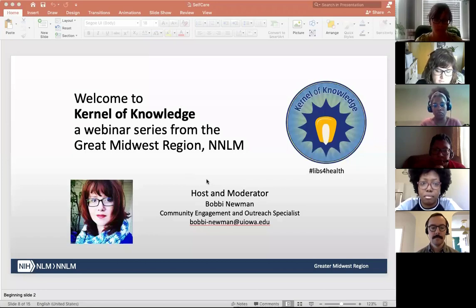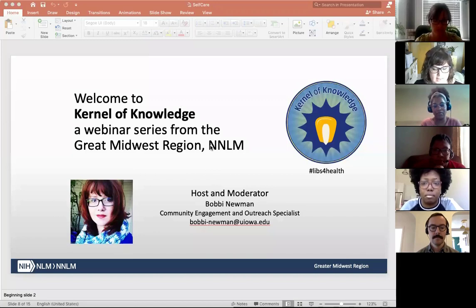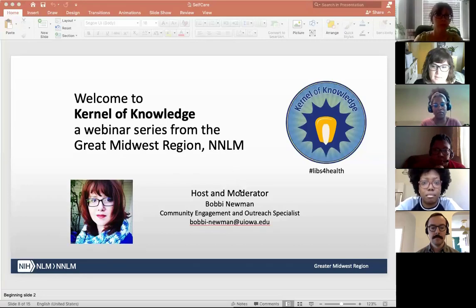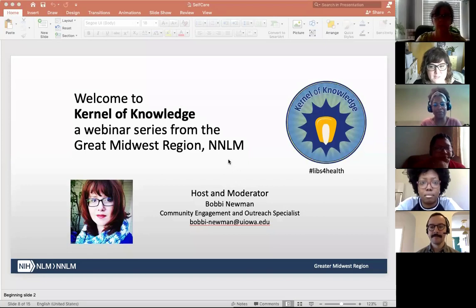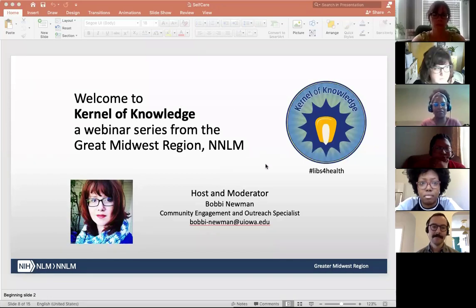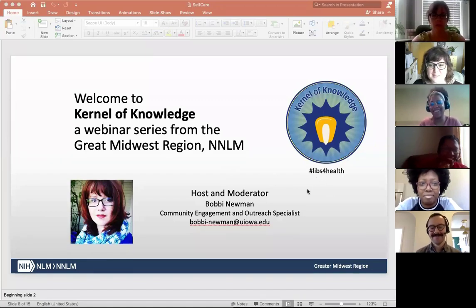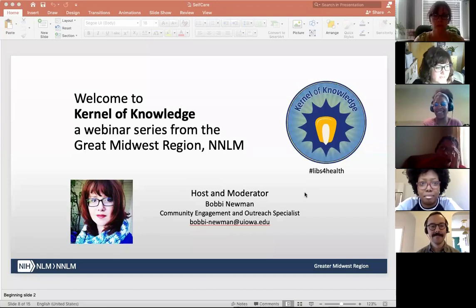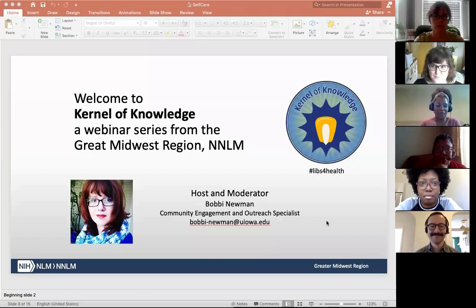I'm Bobbi Neumann, Community Engagement and Outreach Specialist at the Greater Midwest Region, connecting with public libraries across our ten-state region. I'm working from home today — I have a small ten-pound dog who hates neighborhood squirrels, so please forgive any barking. Similarly, some of our panelists are home with children and partners, so please be forgiving if you see people in the background.